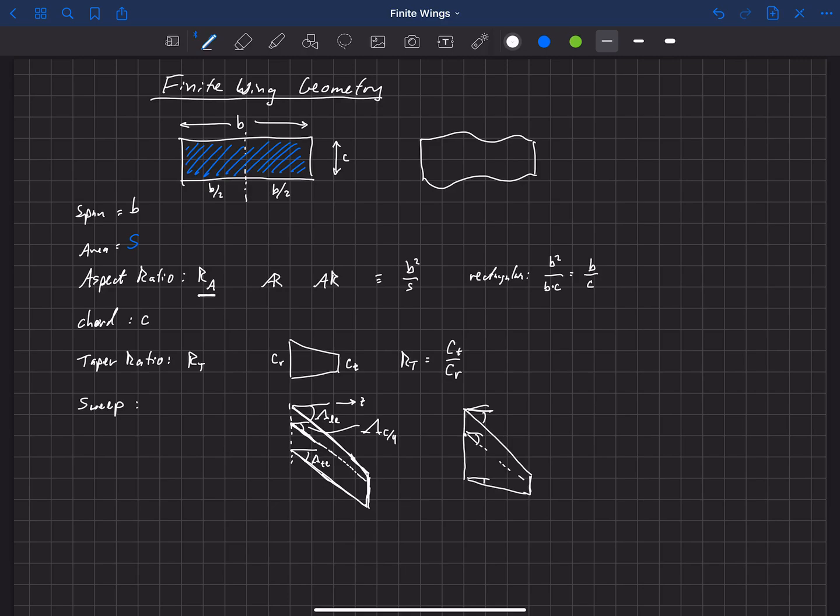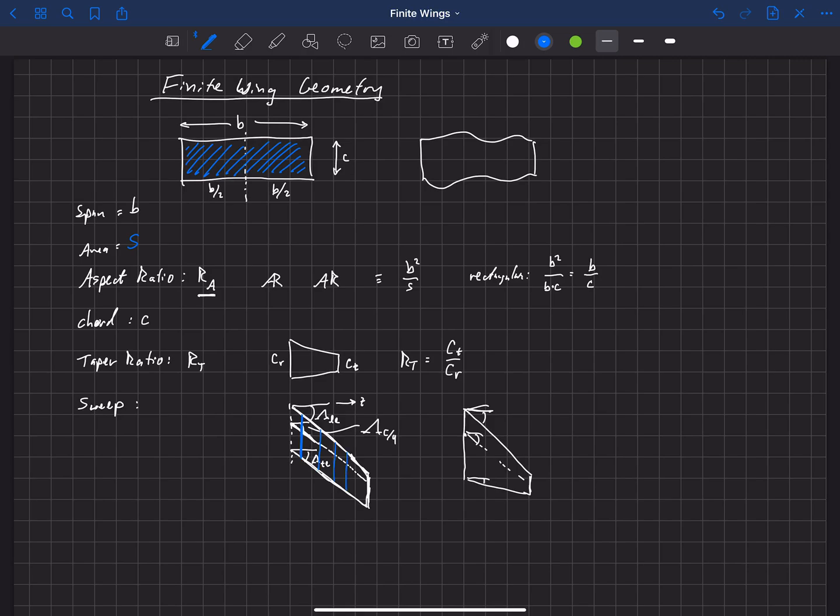One thing to note about sweep is that it's actually a skewing of the wing. It's not a rotation. And so if we were to slice the wing here, we would find that that's the same airfoil. The definition of sweep is that if we didn't have any sweep, we'd slice the wing along here and we'd have a certain airfoil. And as we sweep the wing, that airfoil does not change. It simply gets translated back by a certain distance.